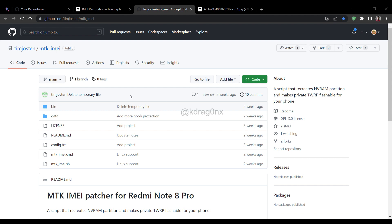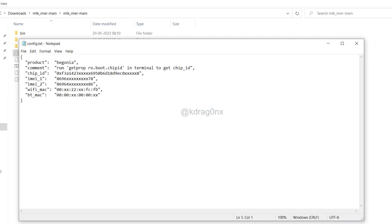First thing you have to do is come to this file called config.txt. Simply double-click on it. Here you will have to enter certain values. Basically from the chip ID through to the Bluetooth MAC ID, all five fields will be blank, so you have to search for all five values from your device itself and then fill them in here.